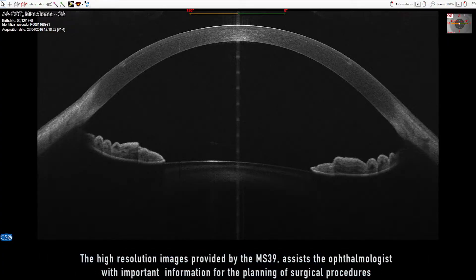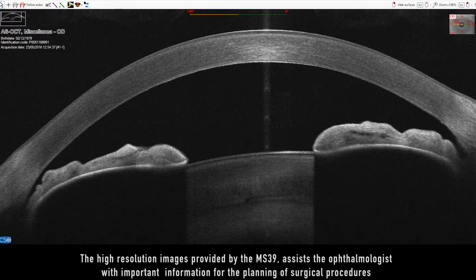The high-resolution images provided by the MS-39 assist the ophthalmologist with important information for the planning of surgical procedures.